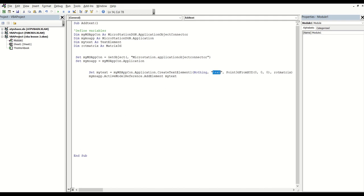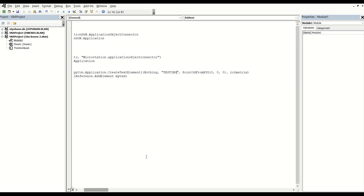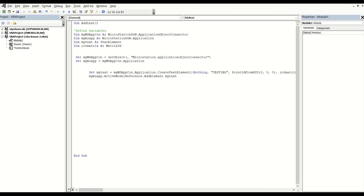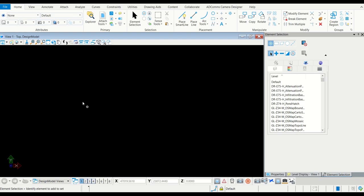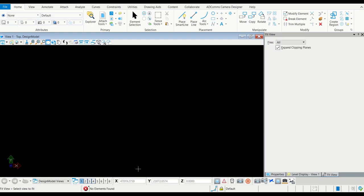This part here is the actual text — so for testing, I'm going to put "testing". Then you have the X, Y, and Z coordinates on the file itself. So now to test this I'm going to open MicroStation — you can see it is empty here.